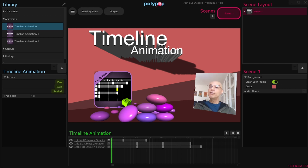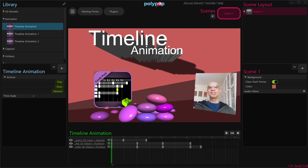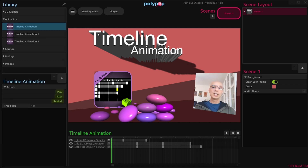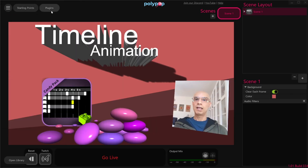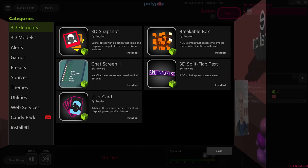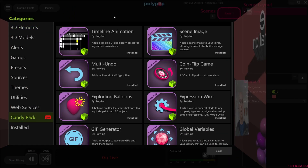If you're already familiar with the concept of a Timeline, you'll be pleasantly surprised at how intuitive and easy Polypop's Timeline will be for you. So let's see what it's all about. The first thing we'll need to do is to subscribe to the Candy Pack add-on, and we can do that by clicking on the Plugins button here on the top, choose the Candy Pack category, and click on the Install button next to the Timeline Animation plugin.